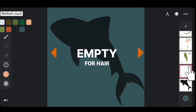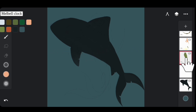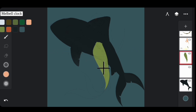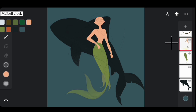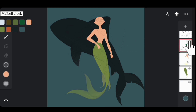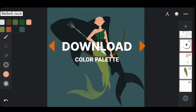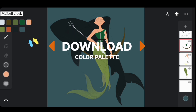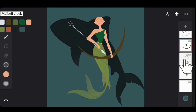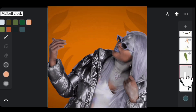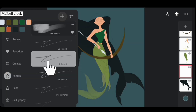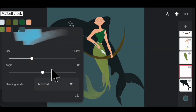Layer two is empty for now — it will be used for hair. Layer three is the tail of the mermaid. Layer four is the upper body of the mermaid. Layer five is the upper body, dress, bow, and arrow. Don't worry about the color codes — you can see the colors I added from the basic color palette, and you'll be provided with a basic color palette and all the colors.